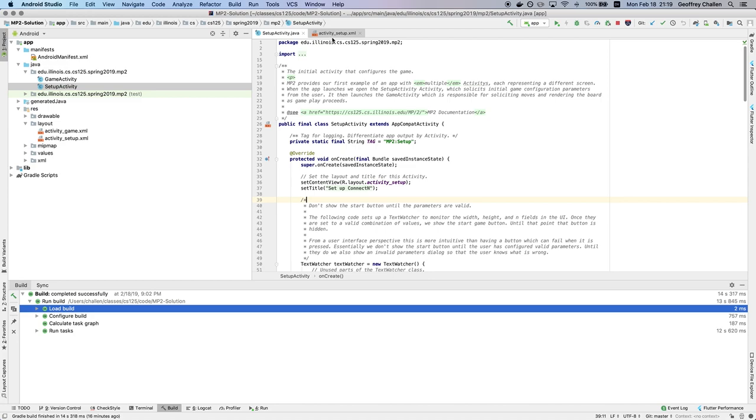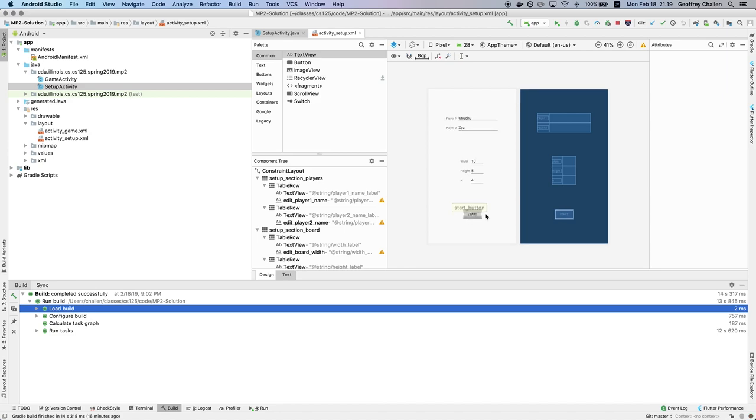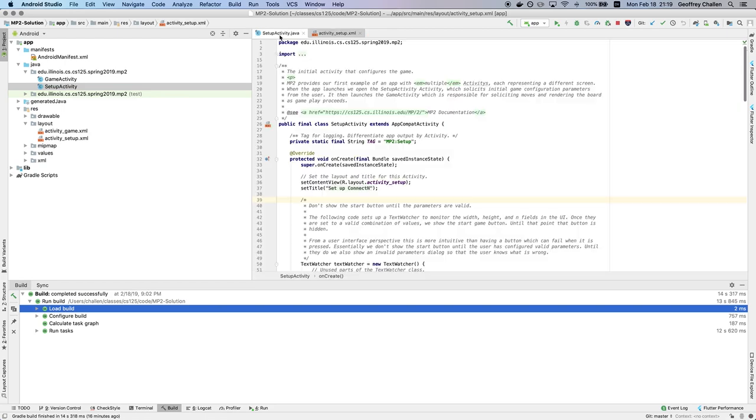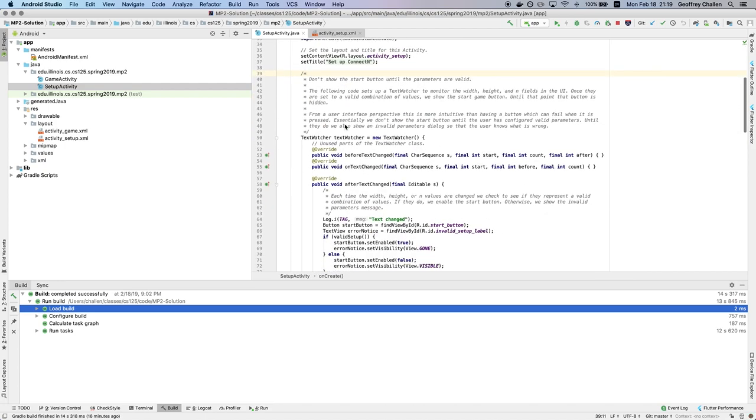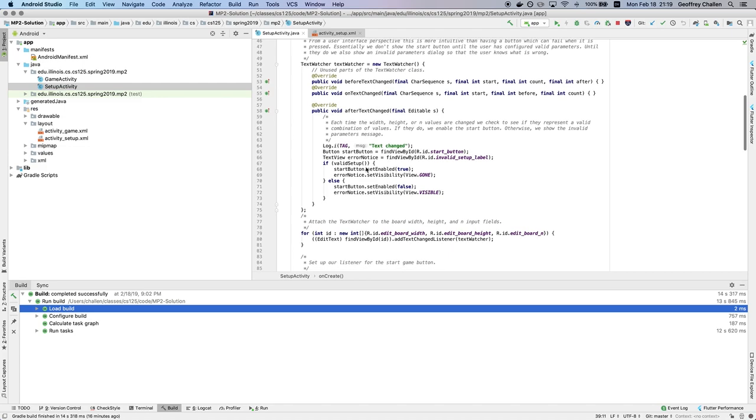And so let me show you how that's actually being done. So there's two components of this. First, there's a start button here if I go to the UI designer. And that's part of what's being manipulated here. And then I'm going to go over and look at the setup activity. And so there's two things that are happening.